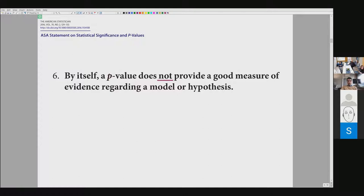The next statement: by itself, a p-value does not provide a good measure of evidence regarding a model or hypothesis. This is quite a strong statement. It means if you are publishing some research result, according to the American Statistical Association, you can't just base your conclusions on p-values — you need something more.